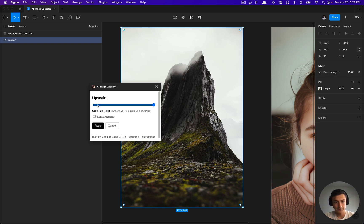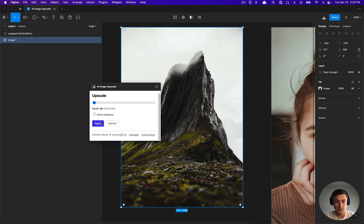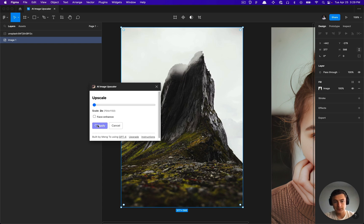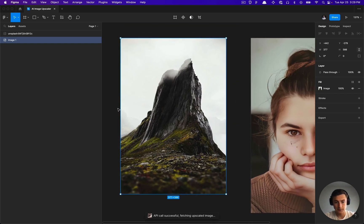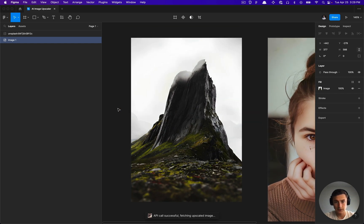We're going to go ahead and stick with free features for now. I'm going to click apply. It may take longer depending on your computer.